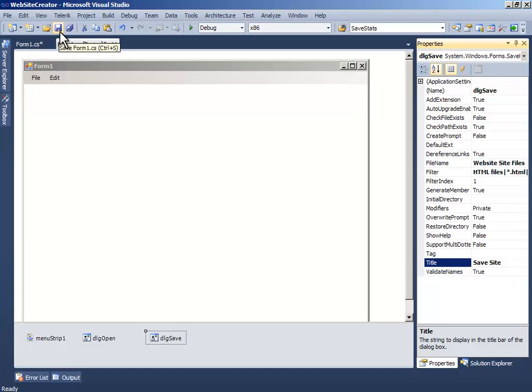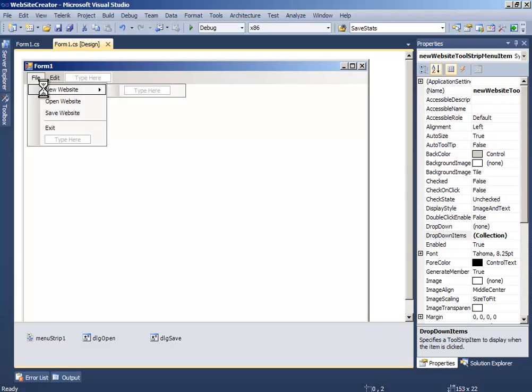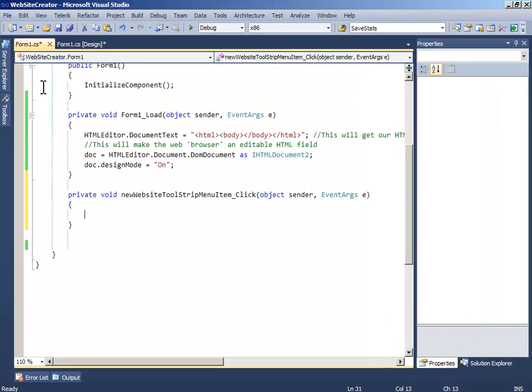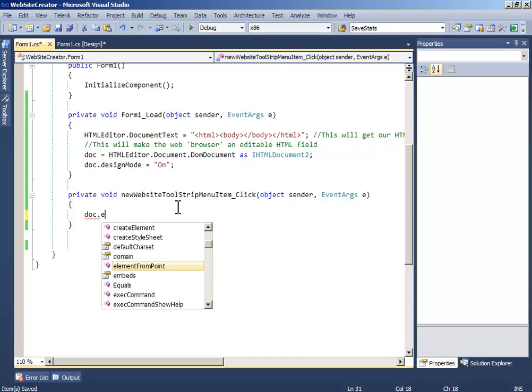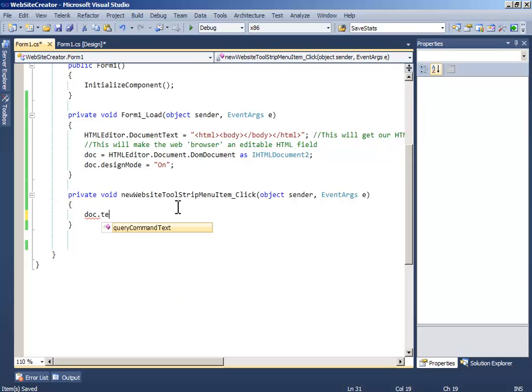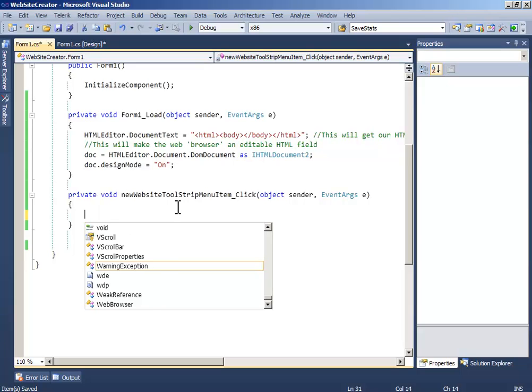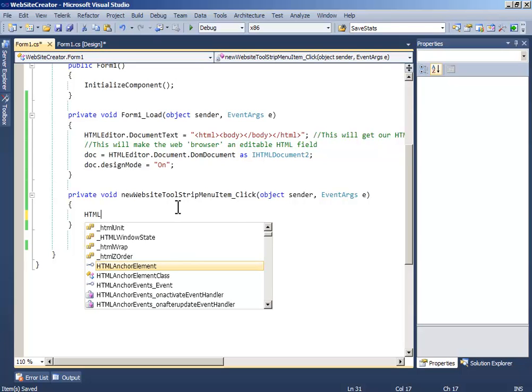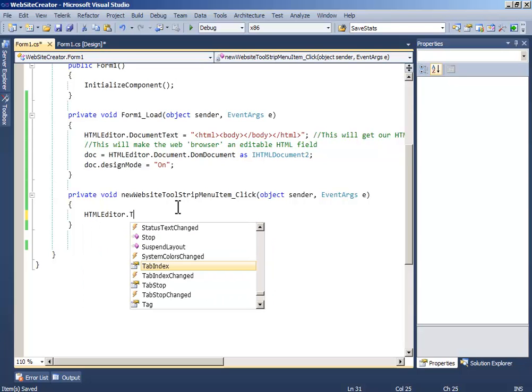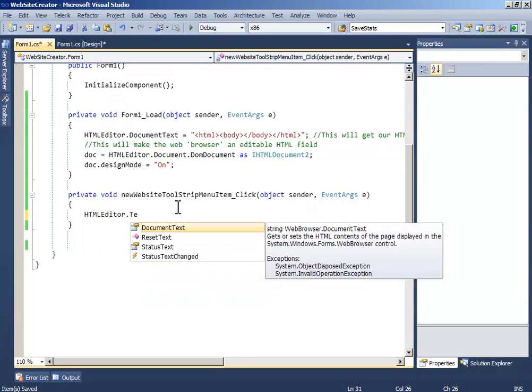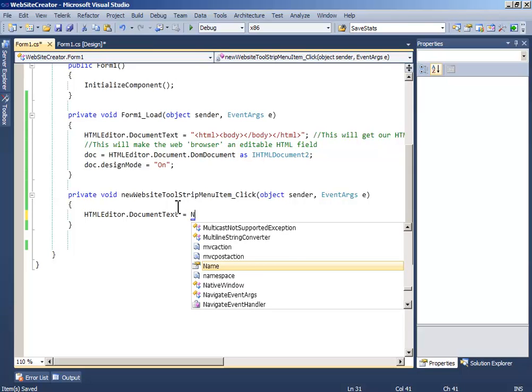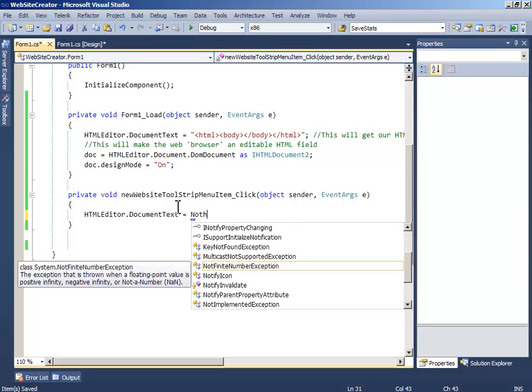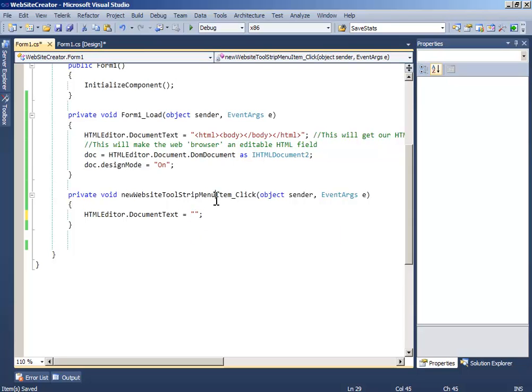Now double click New Website and write web browser, sorry html editor dot text, document text, document text, document text equals nothing, sorry not there, this means nothing.